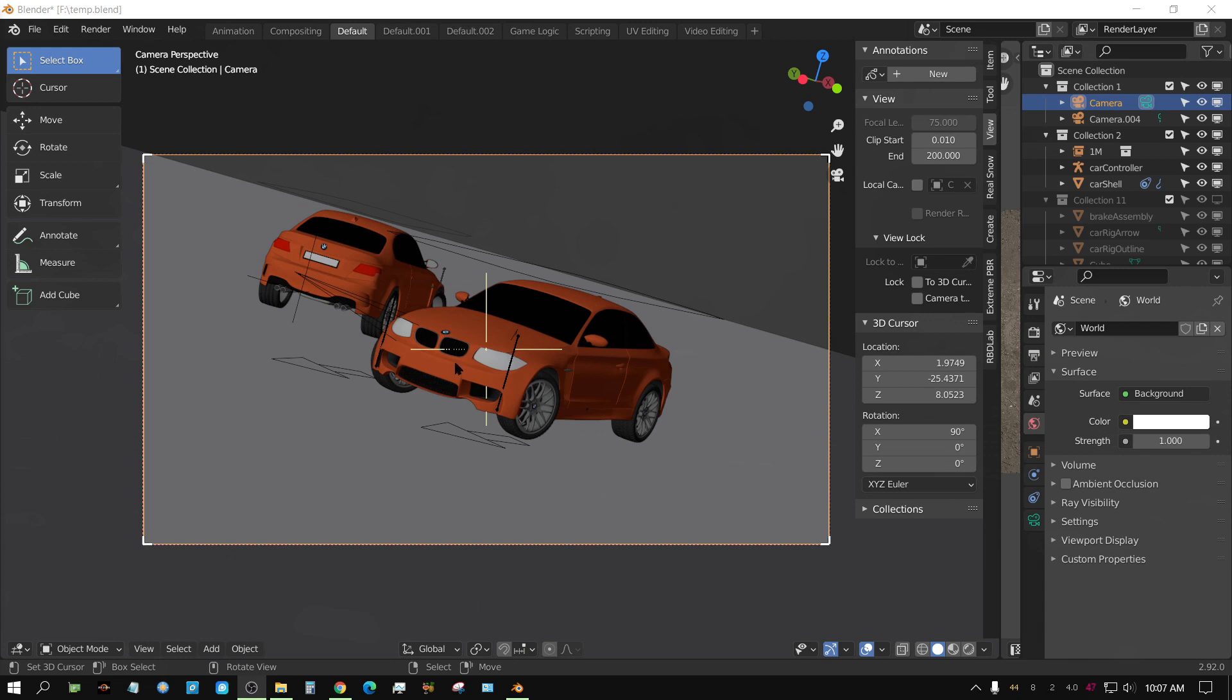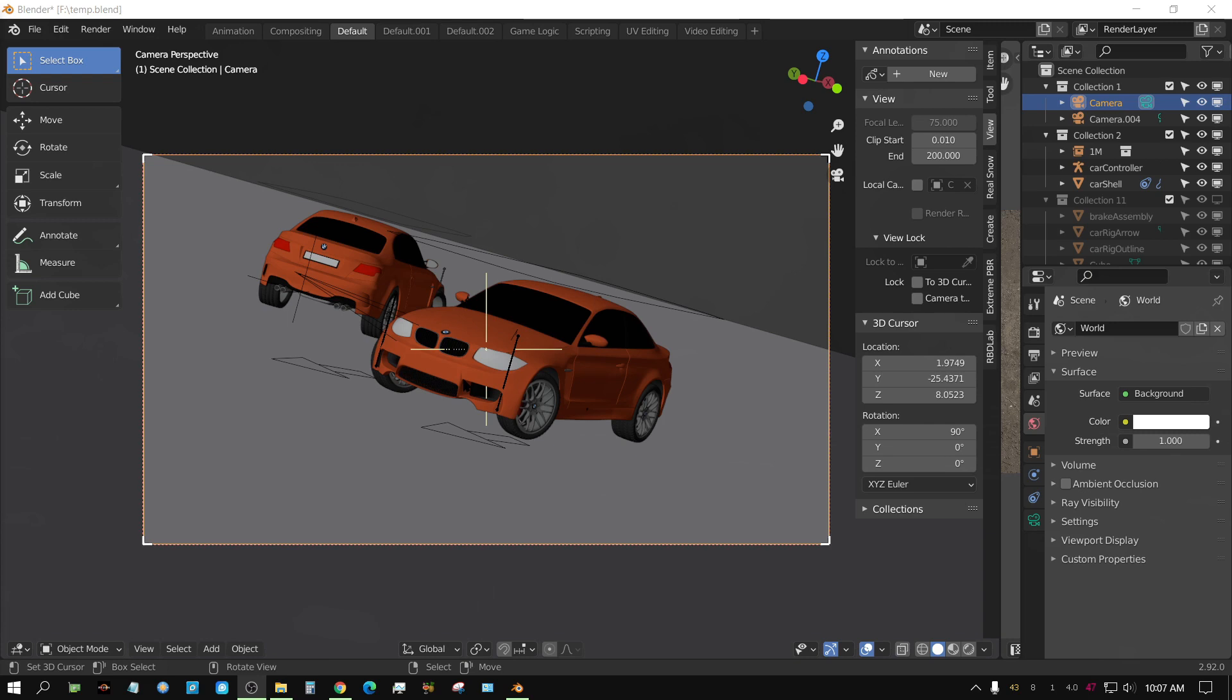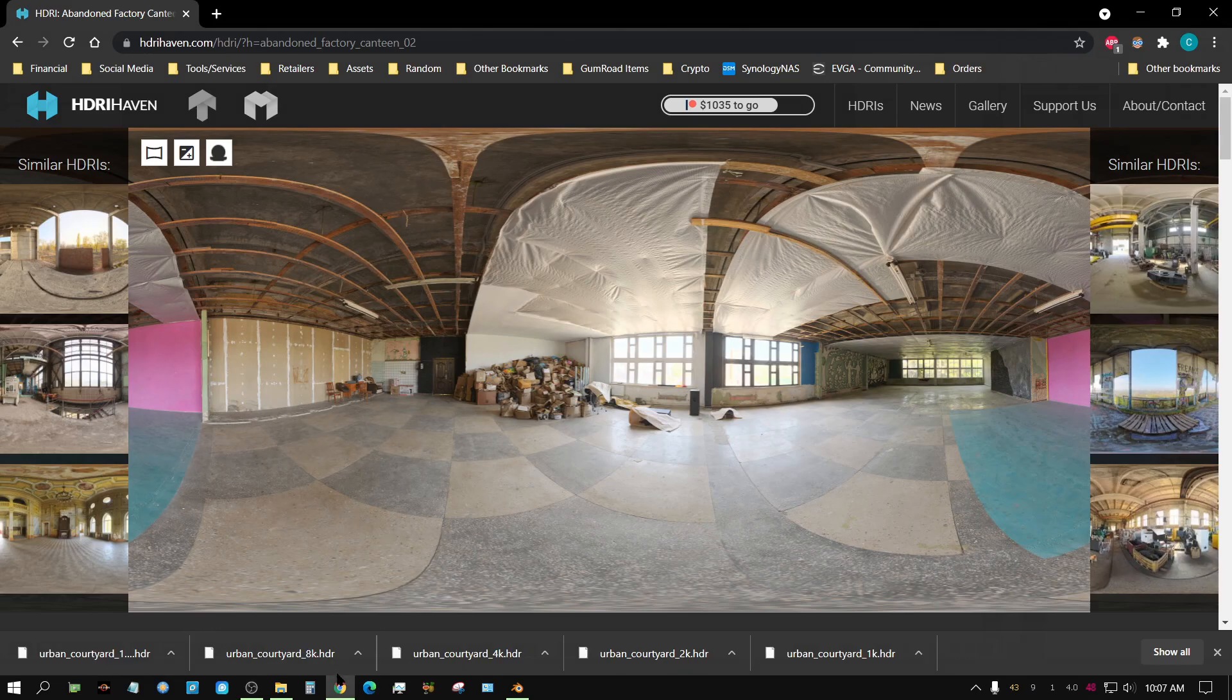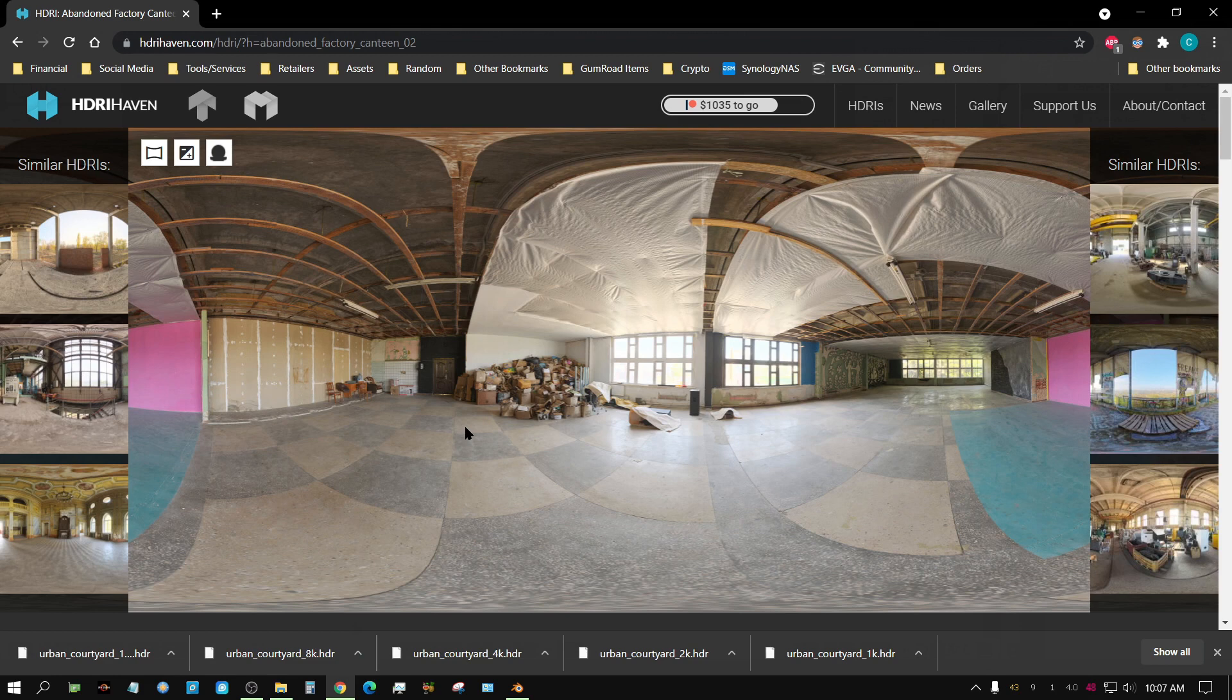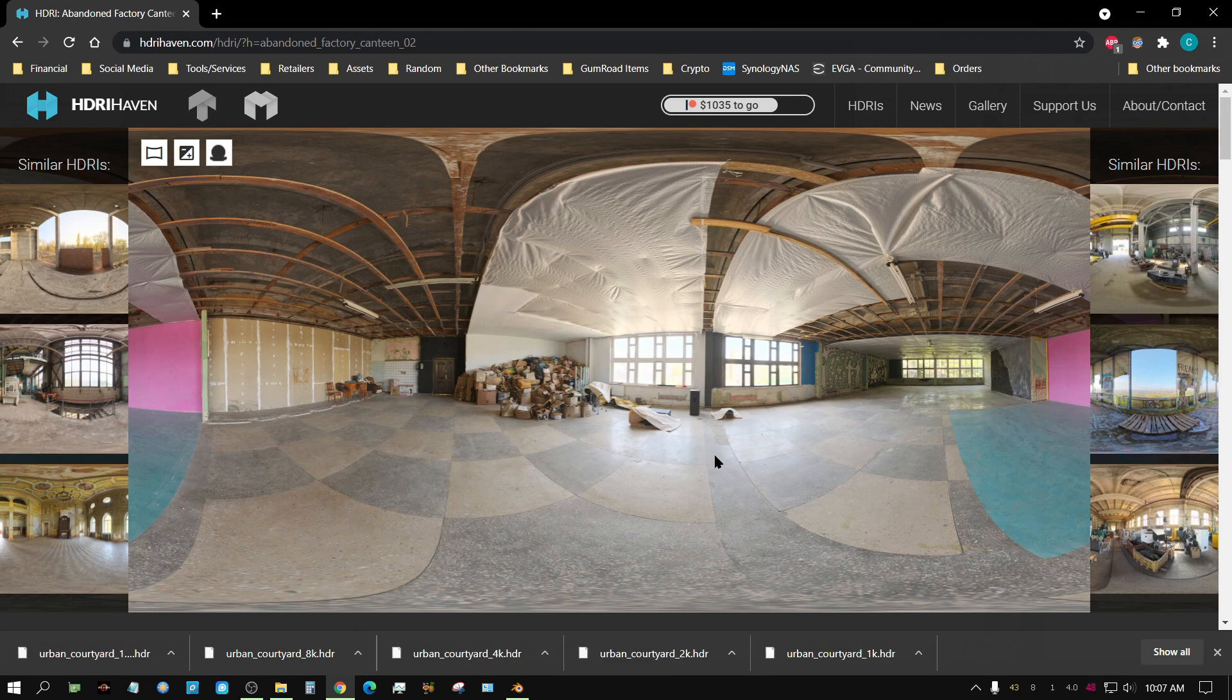We're all familiar with the HDRI environment textures and that they for the most part replicate real-world light scenarios. And in a lot of cases it makes the reflections and so forth look more realistic. Now I'm sure we're all familiar with HDRI Haven and that's where I'm going to be getting these textures from today for this test.